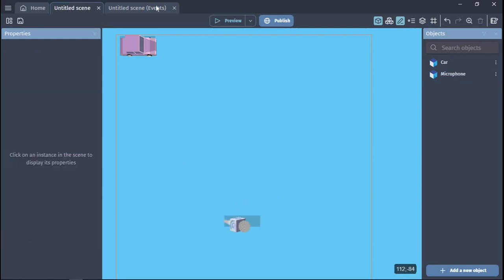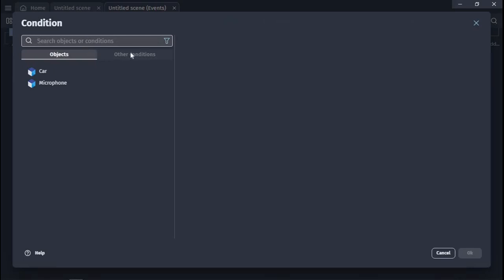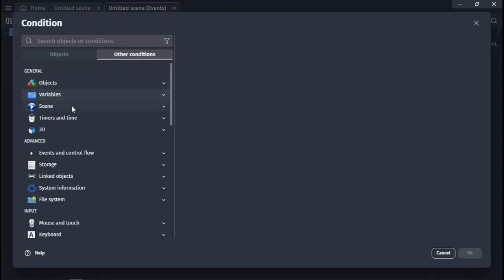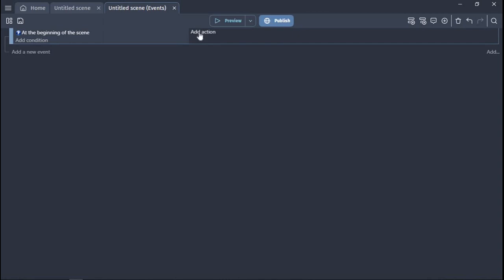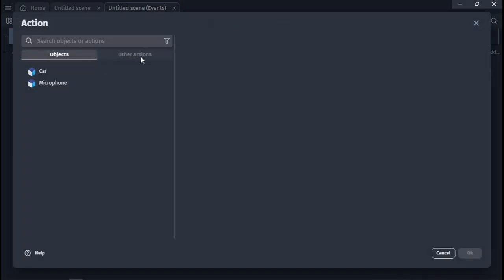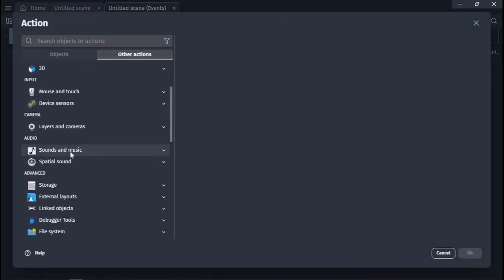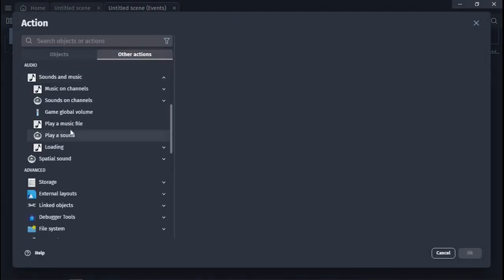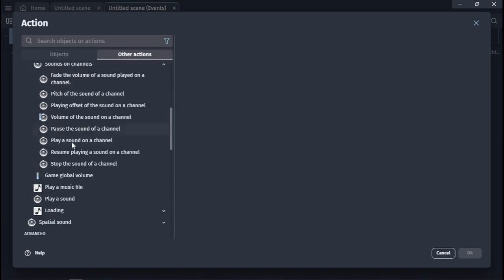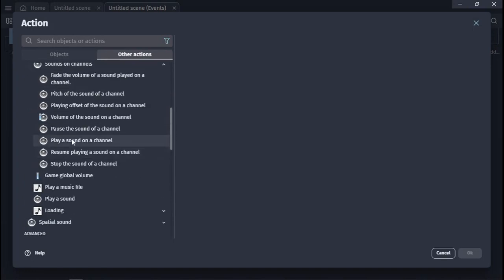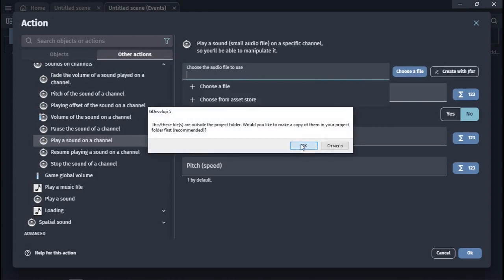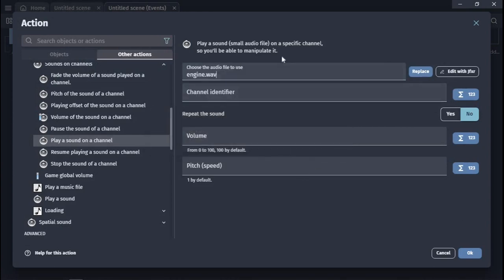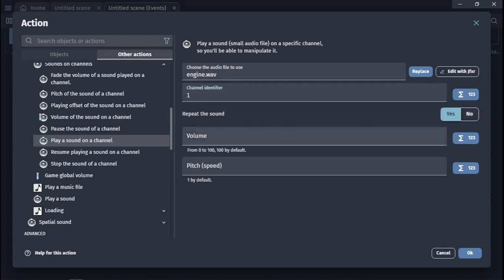Next, we go to the event editor and choose at the beginning of the scene. Then choose play the sound on the channel and select our sound. In our case, it's the sound of the engine. Mark channel as number 1 and make it on repeat.